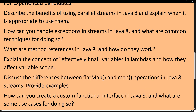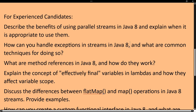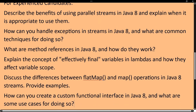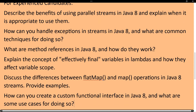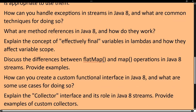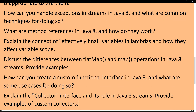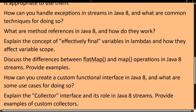Now we will discuss questions for experienced candidates. Some interviewers will ask these if you have 4 to 7 or up to 10 years of experience. The first question is: describe the benefits of using parallel streams in Java 8 — explain when it is appropriate to use them, what parallel stream is, and can you give real examples of where you used them in your project? The next question is: how do you handle exceptions in streams in Java 8 and what are the common techniques for doing so?